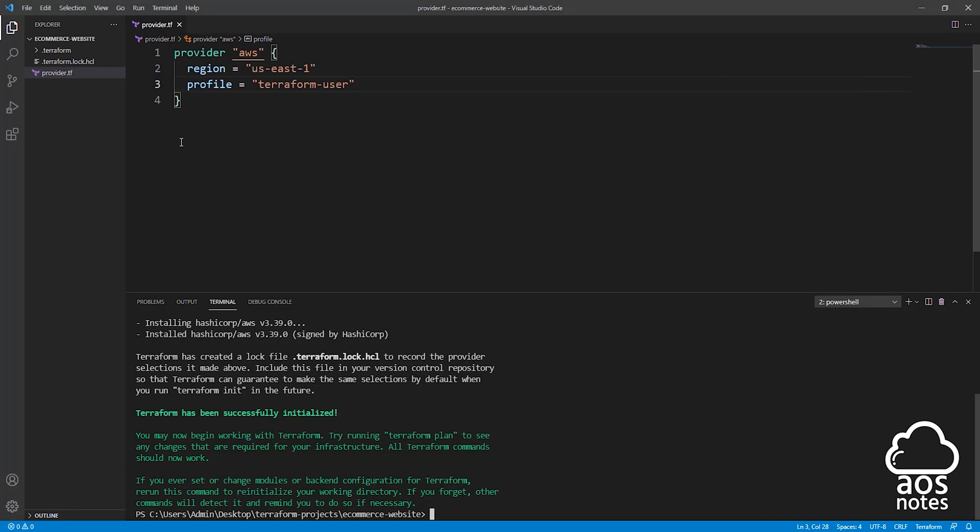That is all we need to do in this lecture. We have specified our provider, which is AWS, and we have authenticated with our AWS environment. In the next lecture, we are going to start creating our resources, and the first resource we are going to create is our VPC. Thank you and I'll see you in the next lecture. Bye.